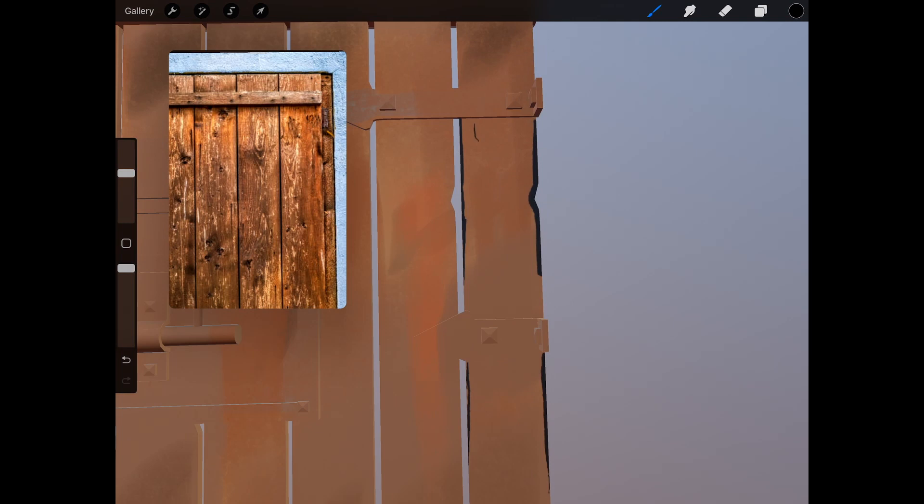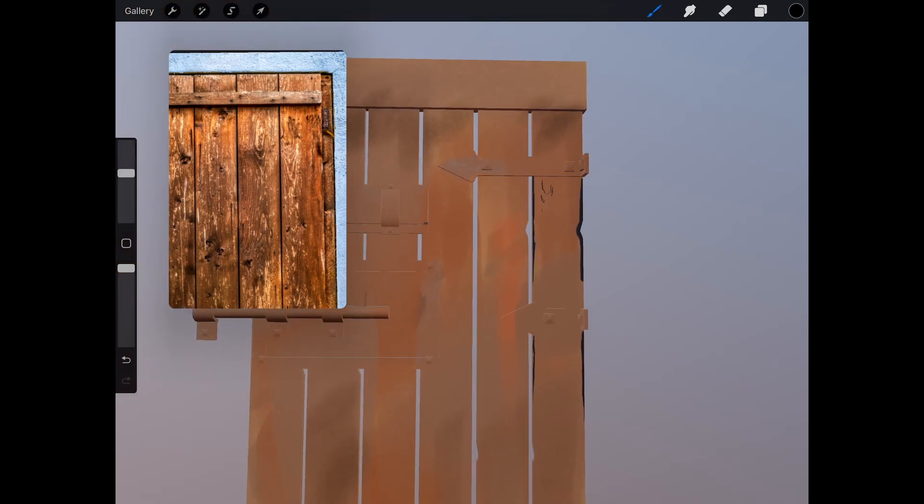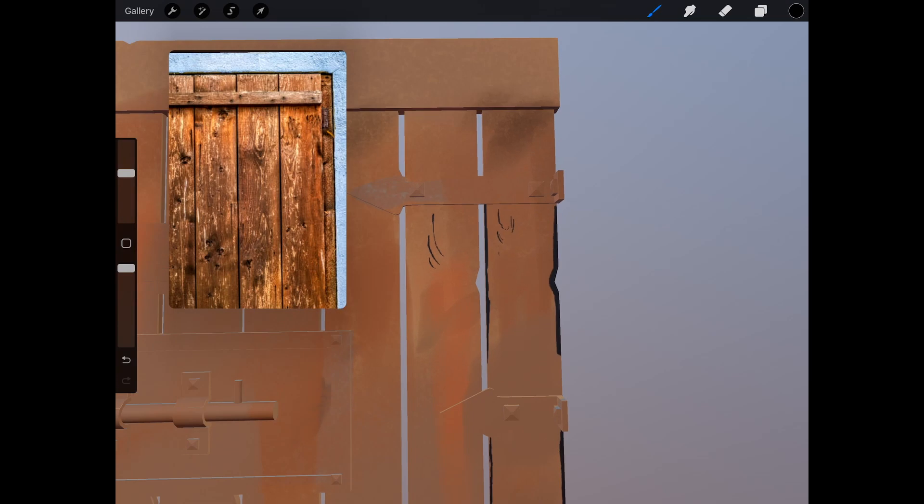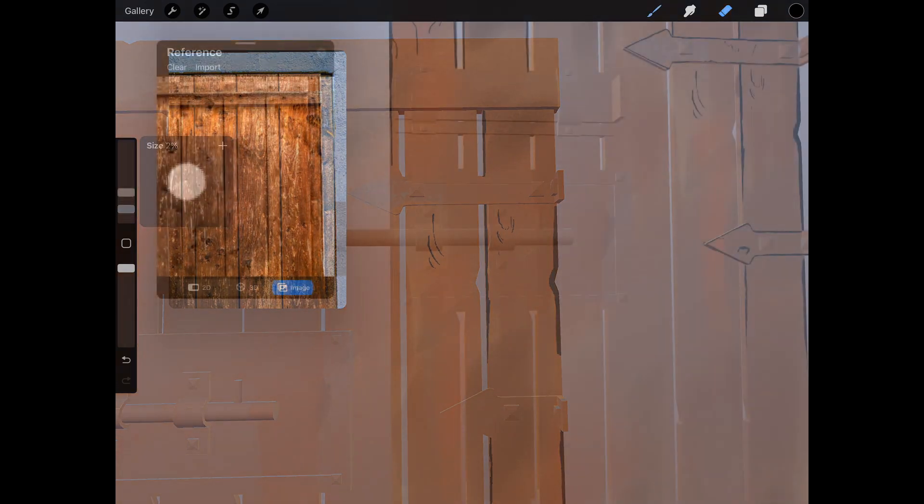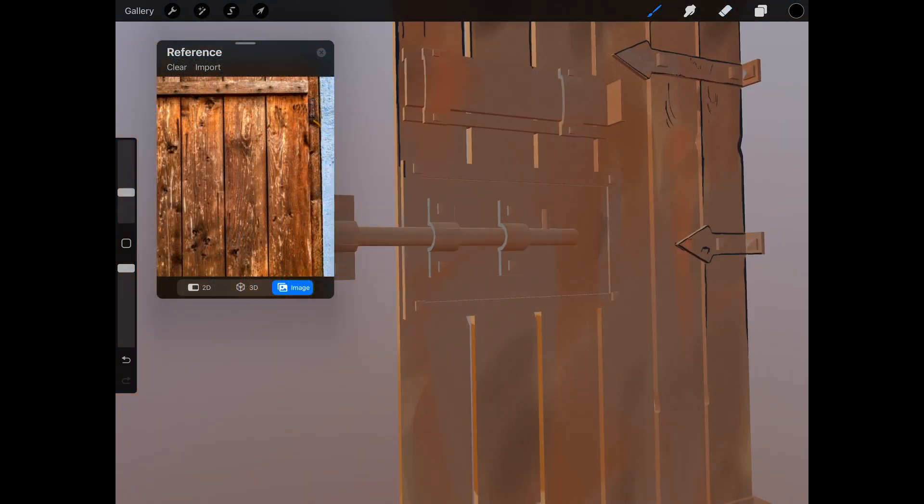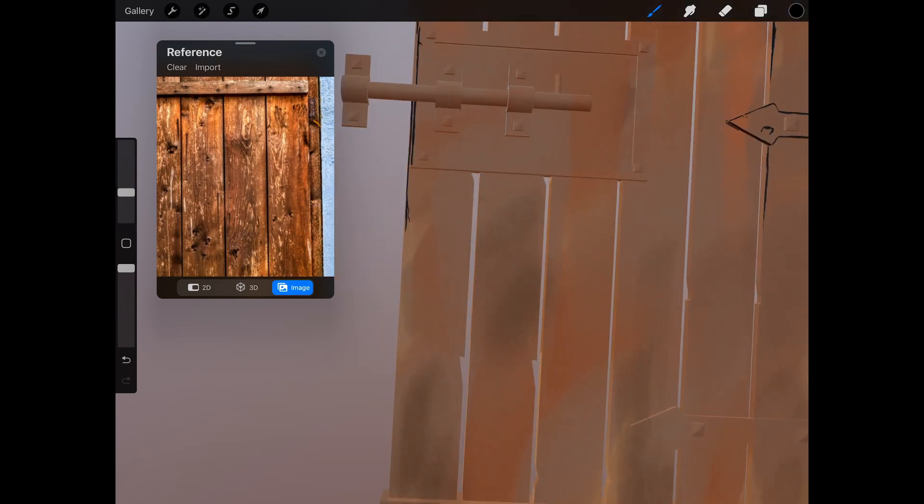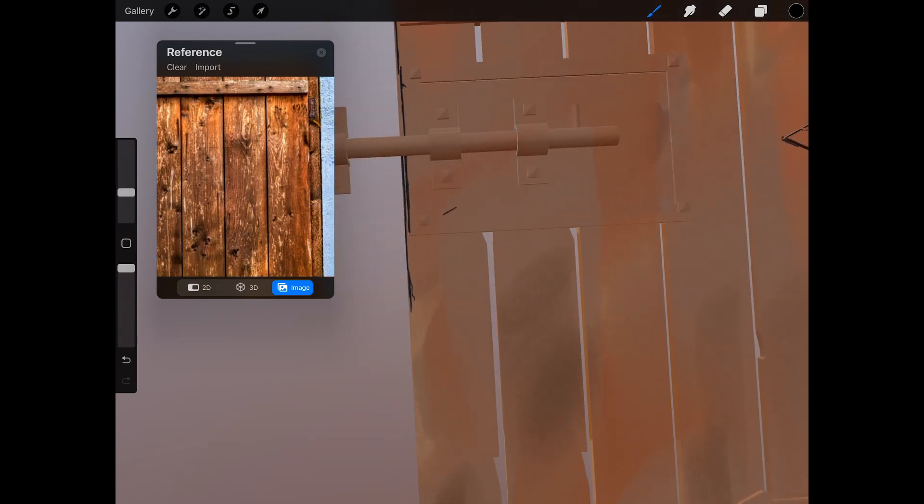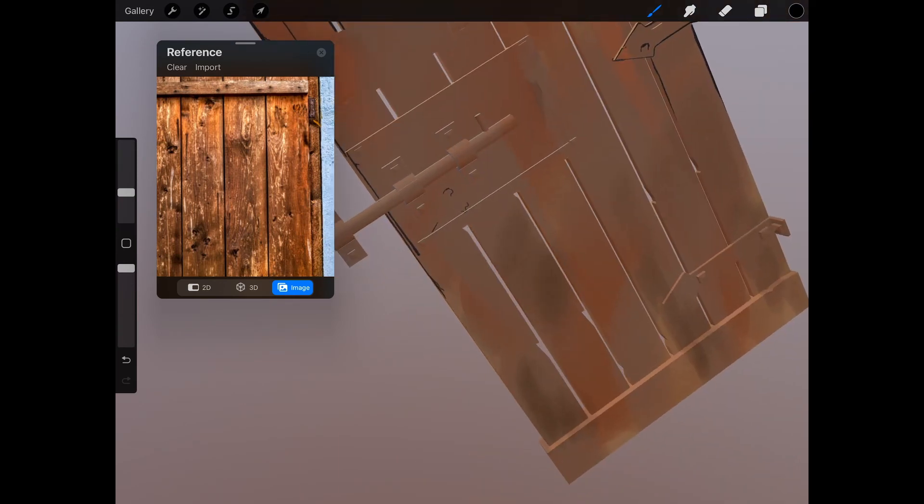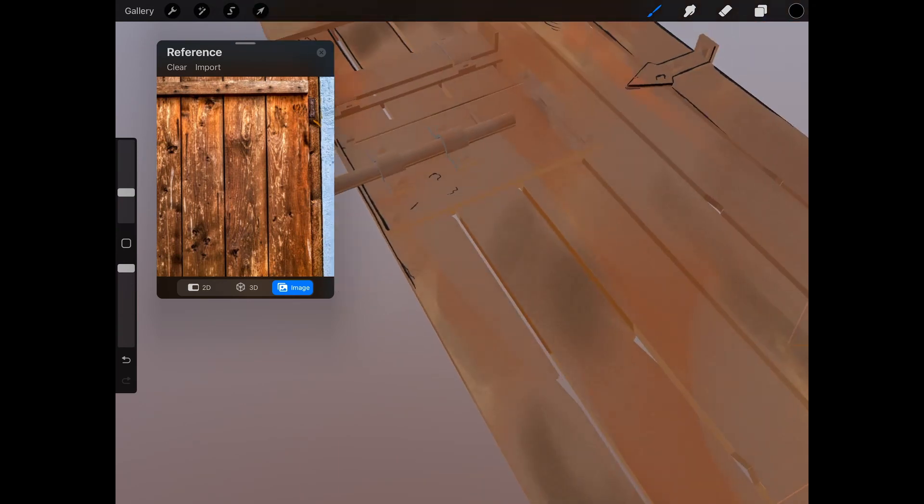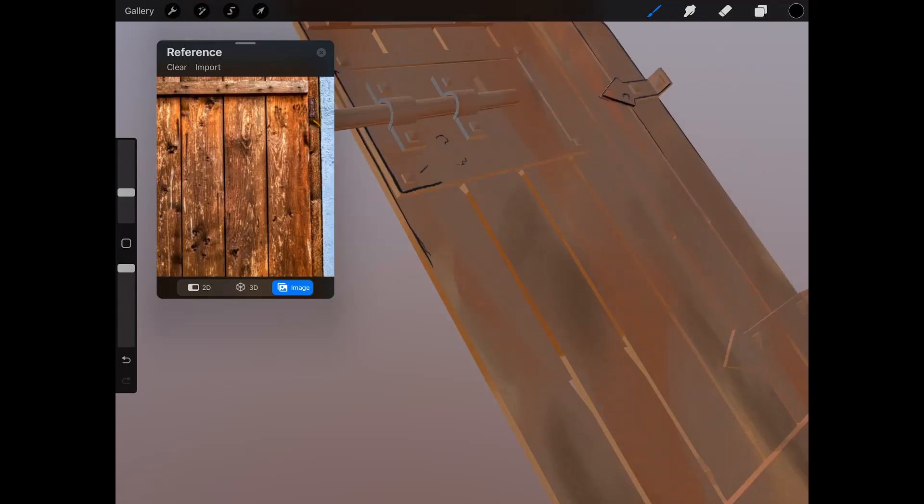Drawing on a 3D model like this does offer its own unique challenges though. Getting the right placement on the geometry and making sure the line thickness is balanced overall can be a bit tricky at the beginning, but this is a new process for me so I'm going to be patient and give myself some time to get used to it.